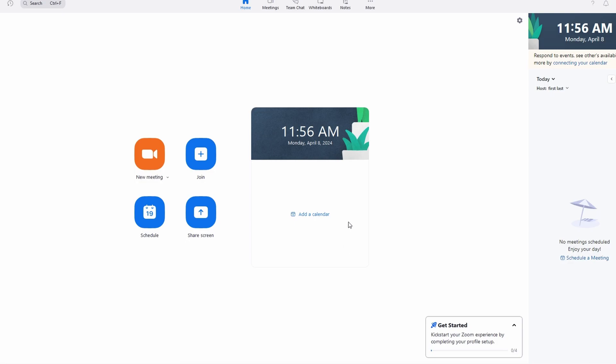In today's video, I'm going to show you how to hide participants in Zoom. Start by opening Zoom Desktop client on your computer. Sign in to your Zoom account using your credentials.